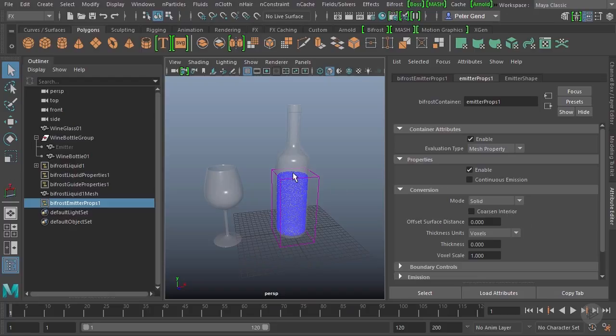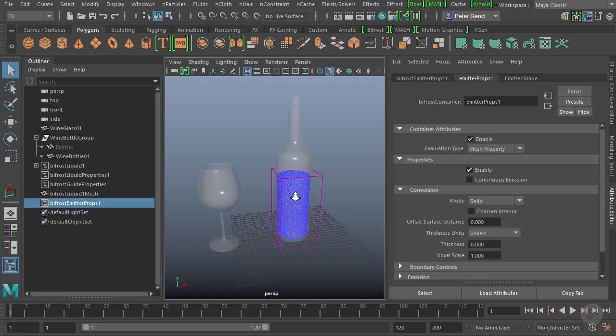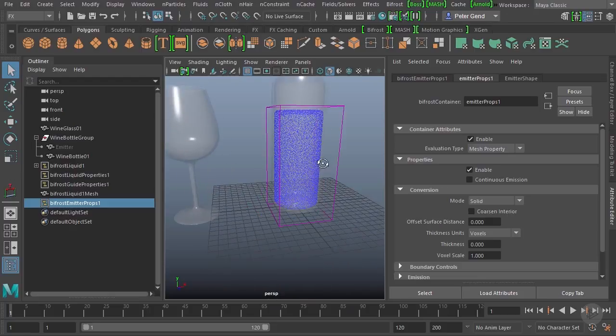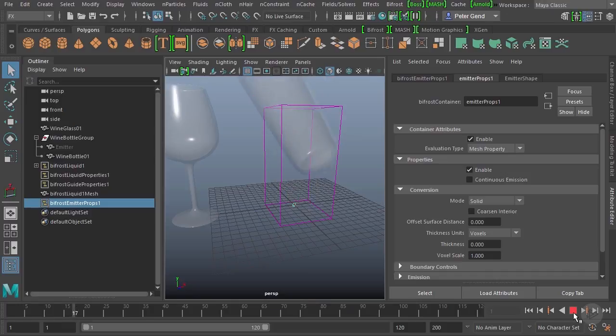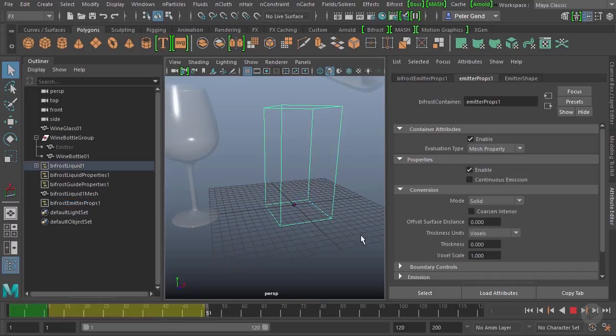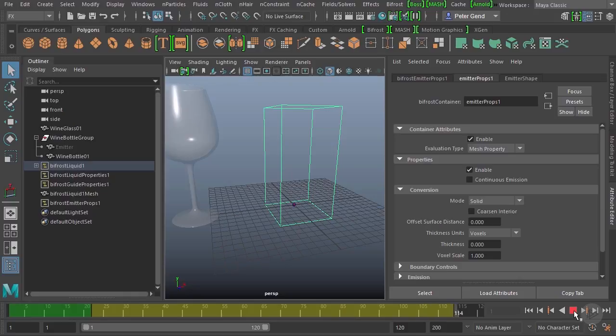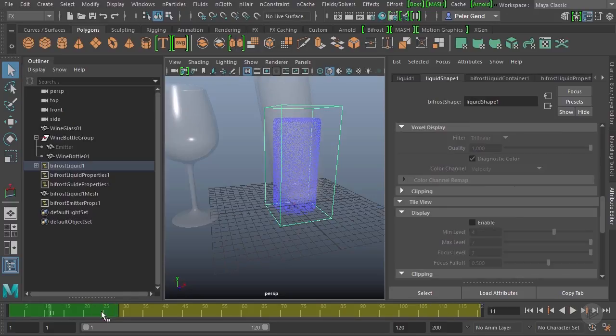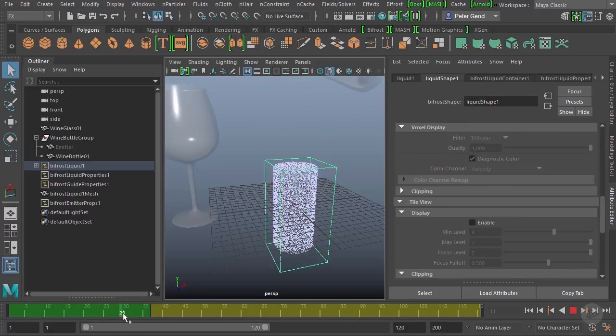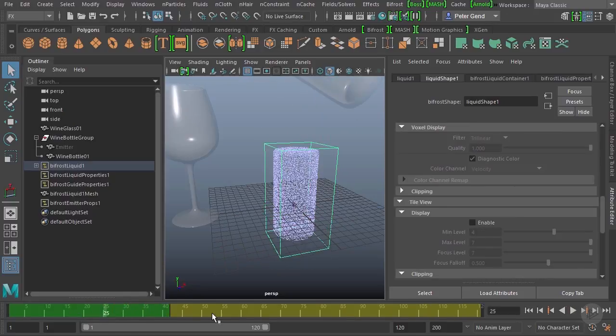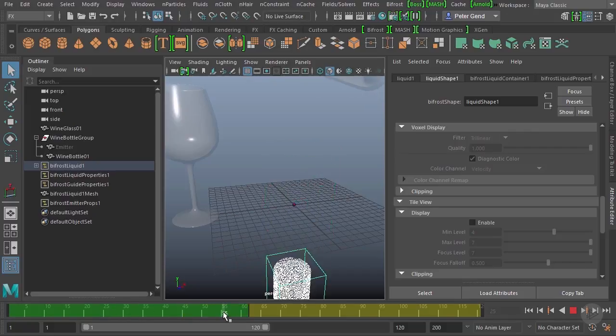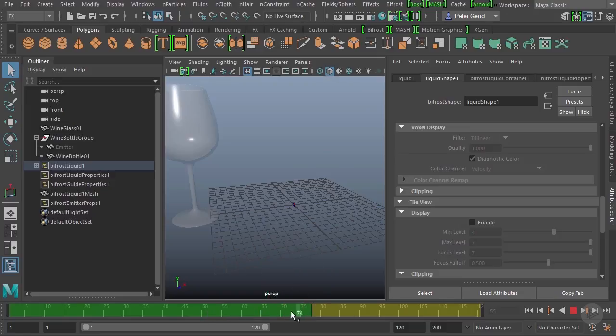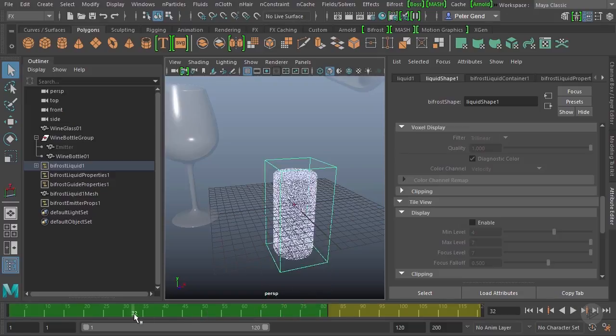Continuous emission means that this is going to continue pouring liquid. Let me show you what I mean. If I go ahead and hit play now, go ahead and select this as well. And by the way, you'll notice we have multiple colors here. We have the green and we have the yellow. Green are frames that have been processed and solved. Yellow have not yet been processed. Bifrost does run in the background.